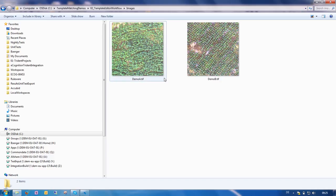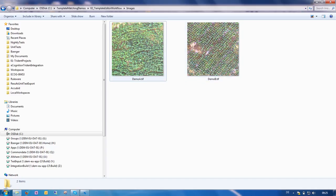When generating templates, it's really important that you use images which capture the variability in your data. So here we have two examples where we want to find trees and they look really a little bit different in the two images.